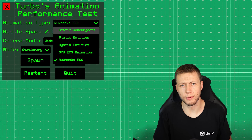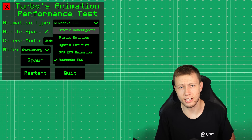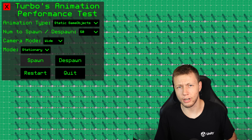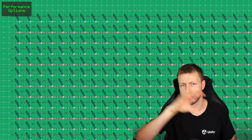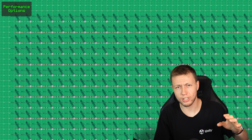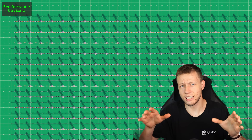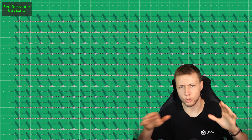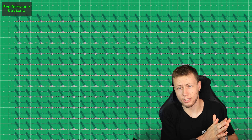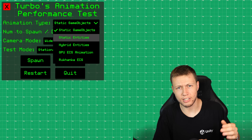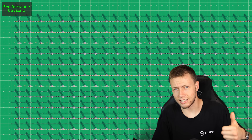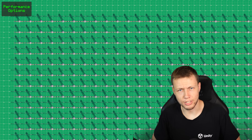I also have two baseline entity types: static game objects and static entities. The static game objects are similar to the hybrid entities approach — an entity spawns a game object — but this game object has no animator components. It just spawns a low-poly asset in a T-pose, doing no animation. Then I have the same thing converted to entities, instantiated as entities rather than game objects. I wanted a performance differential between these two baselines.